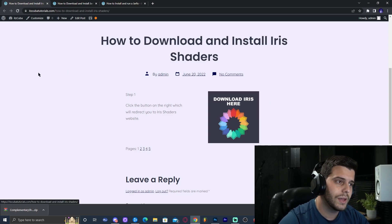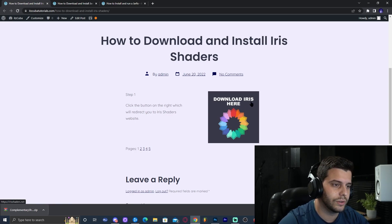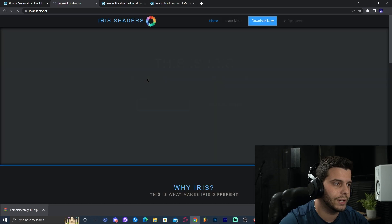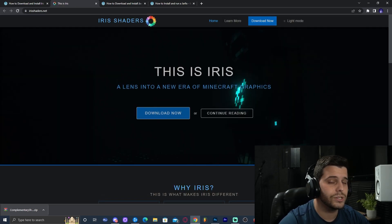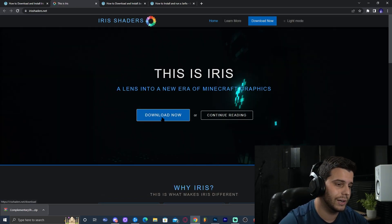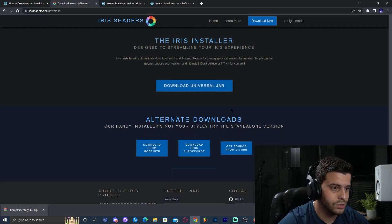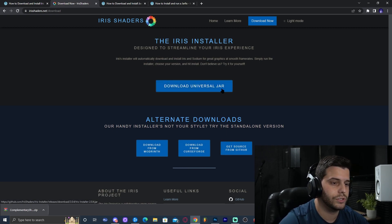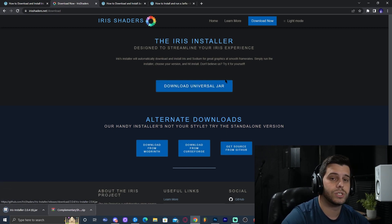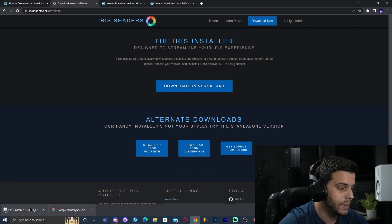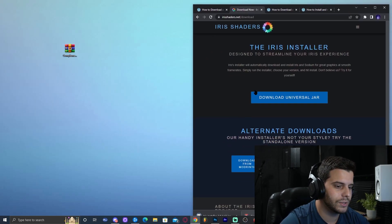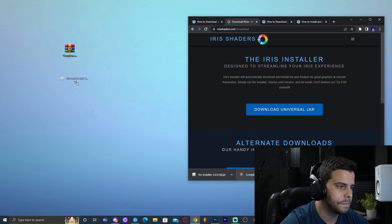That third link will bring you to our written tutorial. The most important thing is to click 'Download Iris here.' That will bring you to the Iris website where you click 'Download Now,' then download the universal JAR. The download will start immediately in the bottom left. Drop the Iris installer onto the desktop.